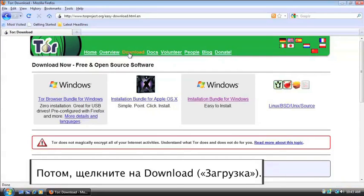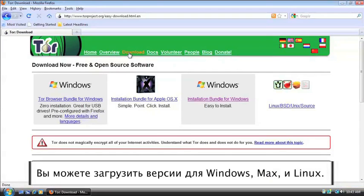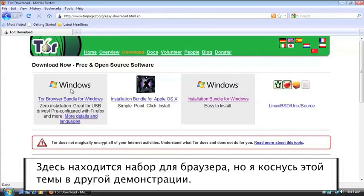Now, you can download versions for Windows, Mac, and Linux. There's a browser bundle here. I'll be going over that in a different tutorial.